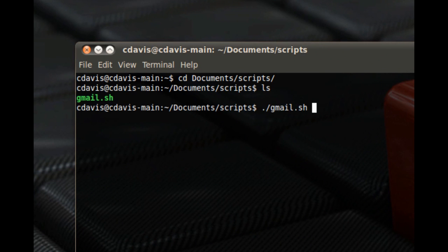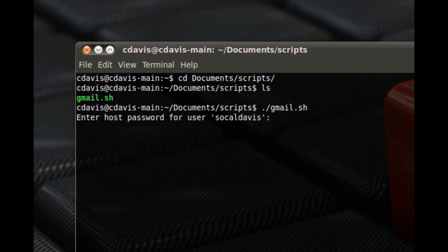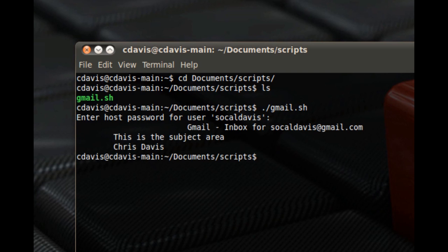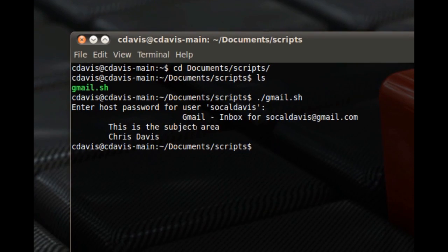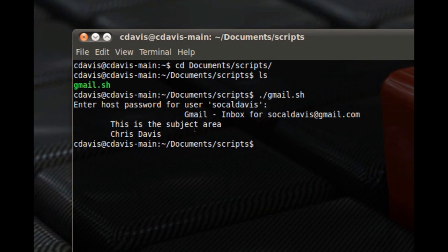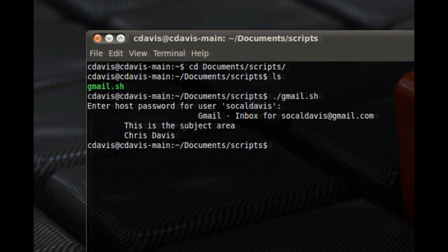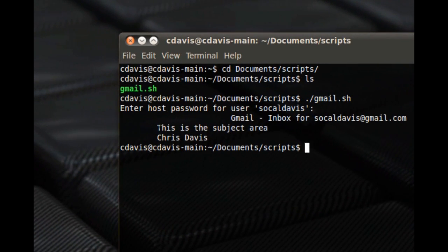It's gonna ask me for my password for that email account and there it goes, it ran. I just sent myself a test email before I did this and in the subject area I just put this so that way you can kind of tell what it is.